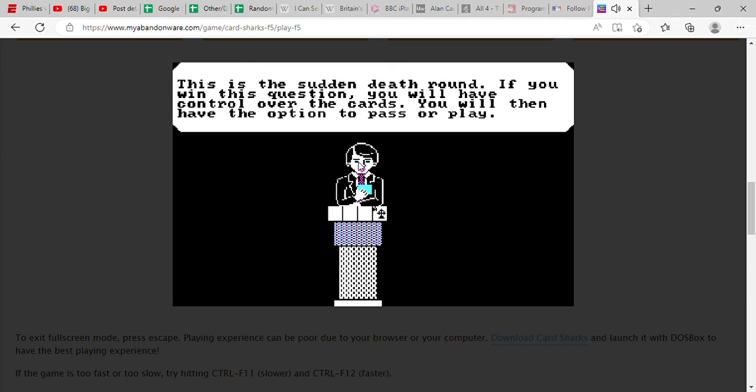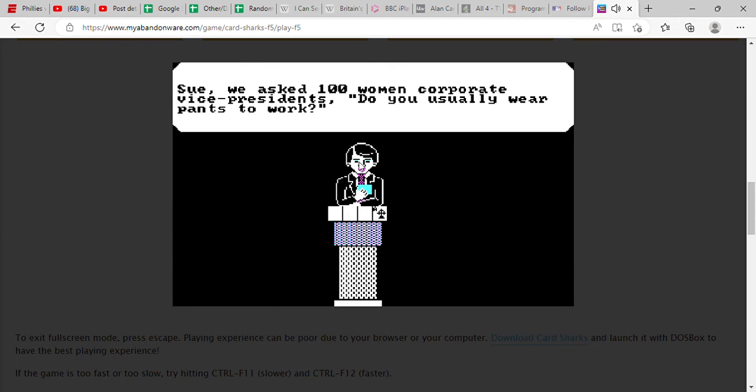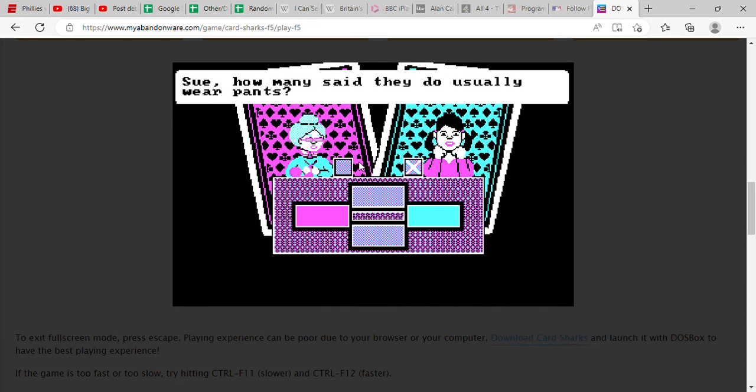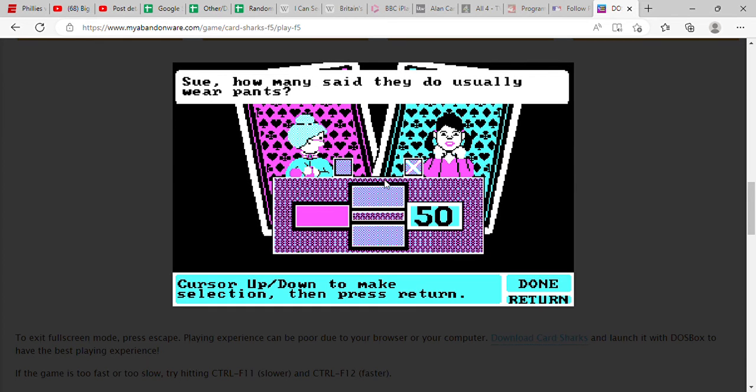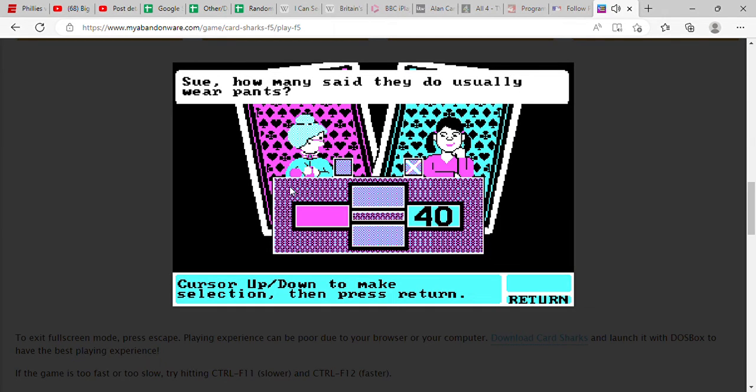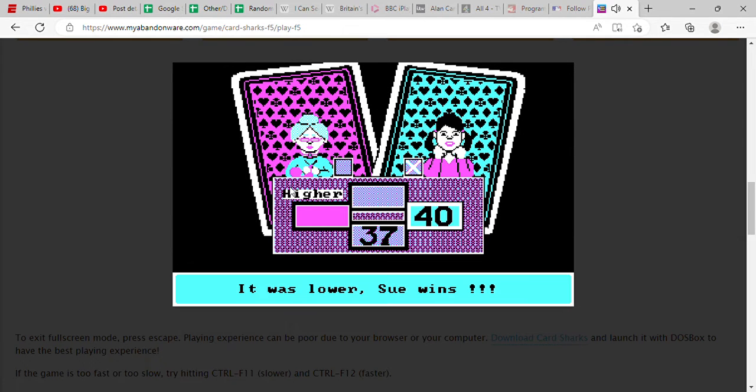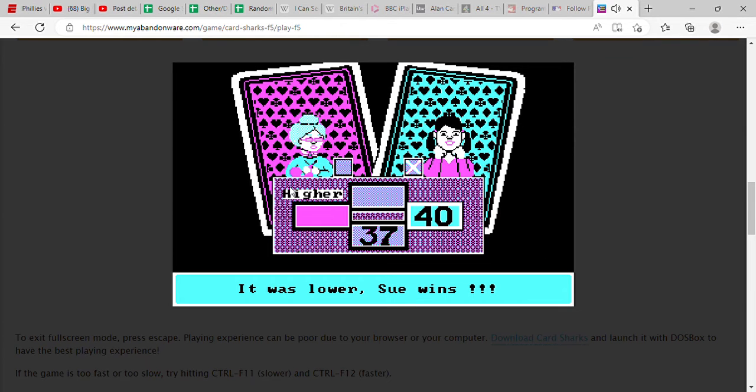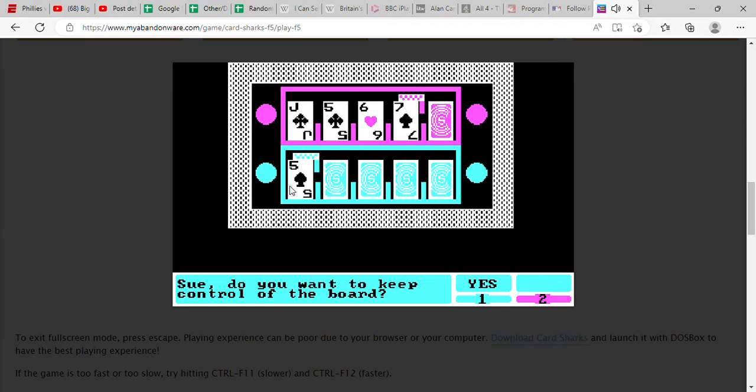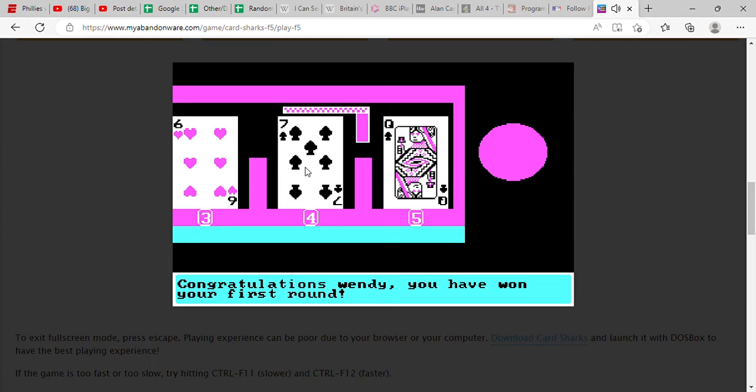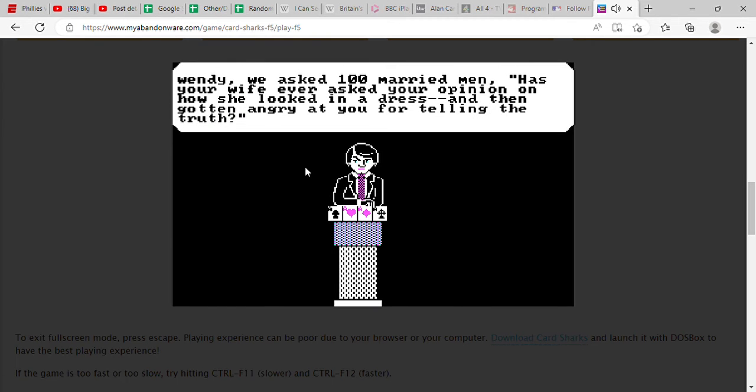All right, this is sudden death, it's down to sudden death. Once again, we asked 100 women corporate vice presidents, do you usually wear pants to work? How many said they usually do wear pants? I'm gonna say higher than that. The correct answer is 37. I have a feeling she's gonna pass it back to me. Yep. So higher? Maybe? We won game number two, it's now time for a tiebreaker.